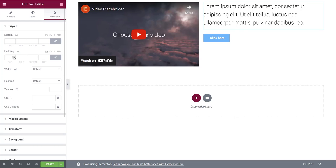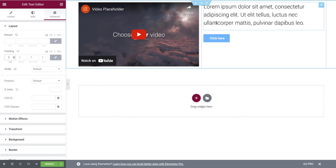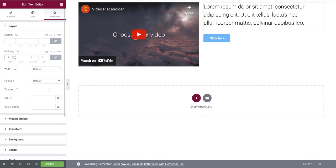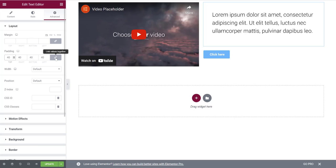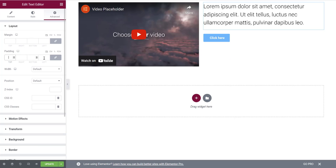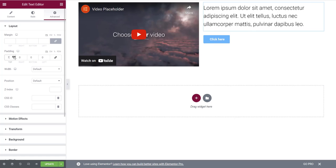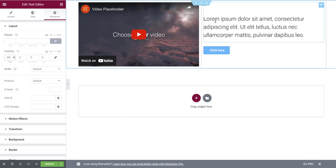With linked padding, pressing the up arrow places the same number — say 40 — across all four boxes, adding 40 pixels of space on all sides. If you uncheck the link icon, it unlinks those values so you can manually set each one individually. For example, if I only want top padding, I press the arrow to add padding until the text moves down the page enough to look centered alongside the video.